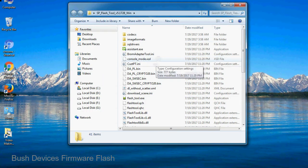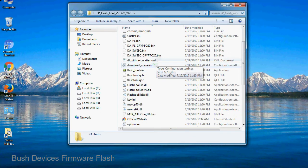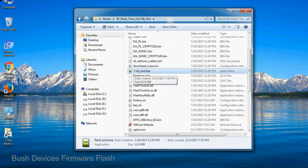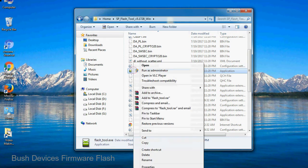Now, right click on flashtool.exe and run it as administrator to start.